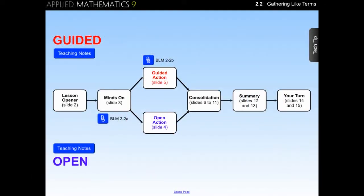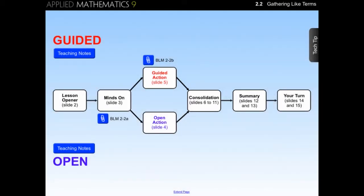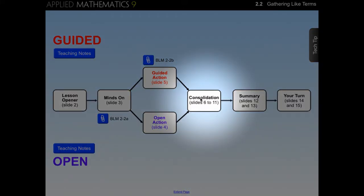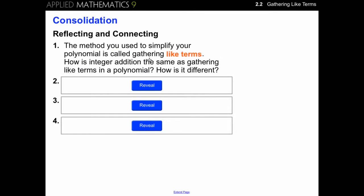The lesson continues with Part 3 of the three-part lesson plan, Consolidation. The consolidation portion of the lesson provides an opportunity to reflect on and talk about the learning from the lesson. During consolidation, the teacher helps students draw out the key learnings from the solutions students developed in the action phase. In this particular lesson, there are four reflecting questions that can be used to focus students on the mathematics in their solution.